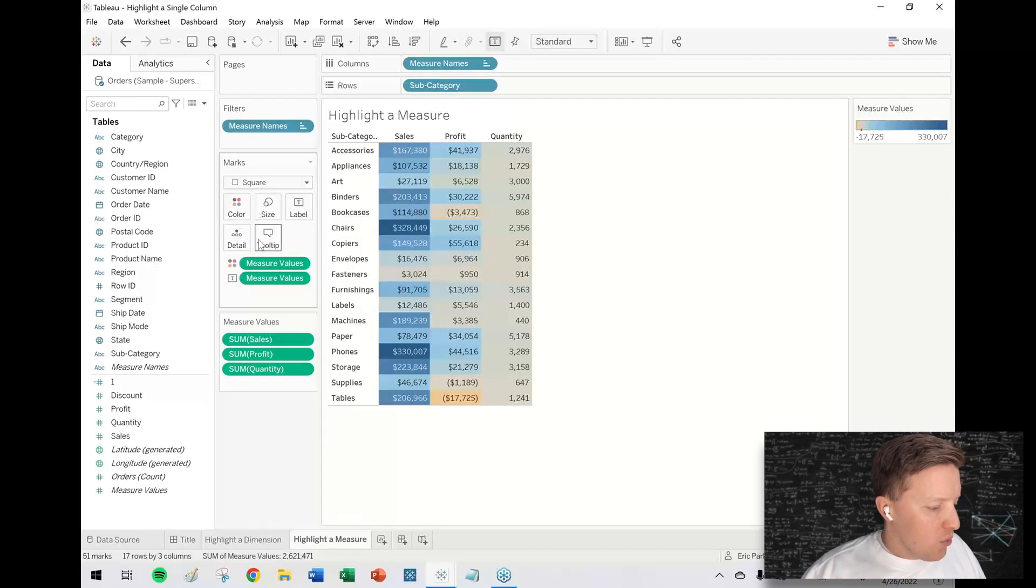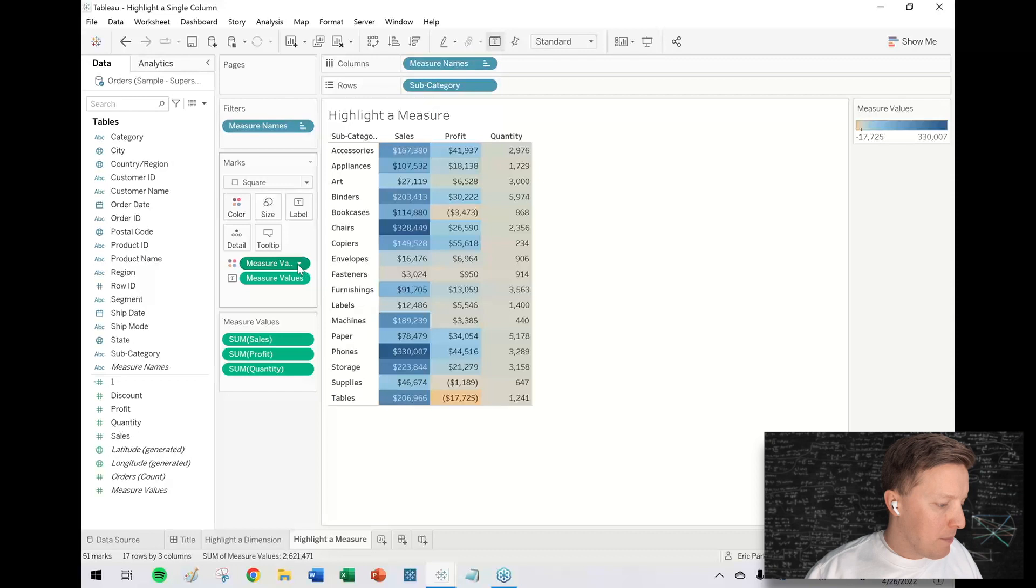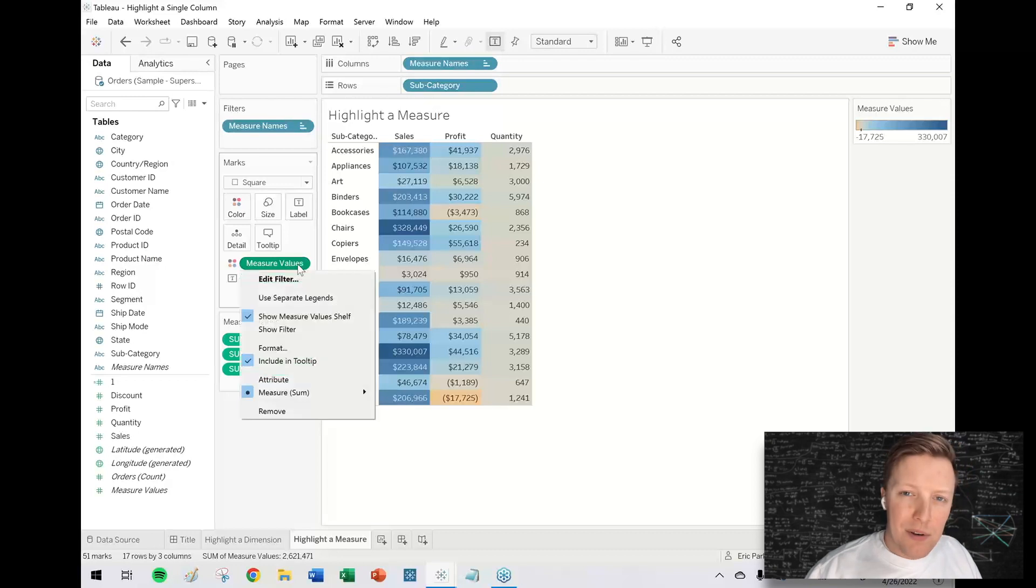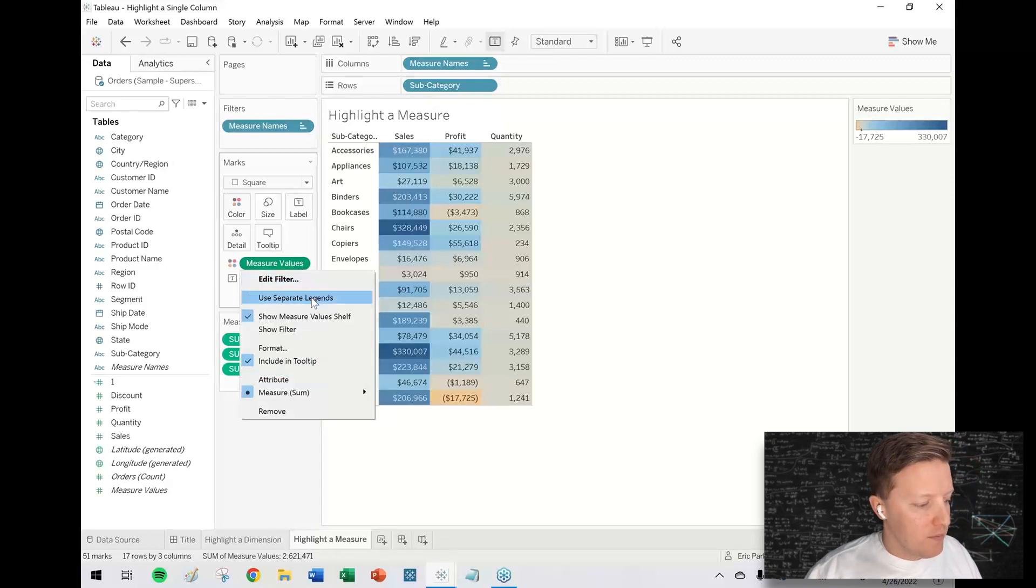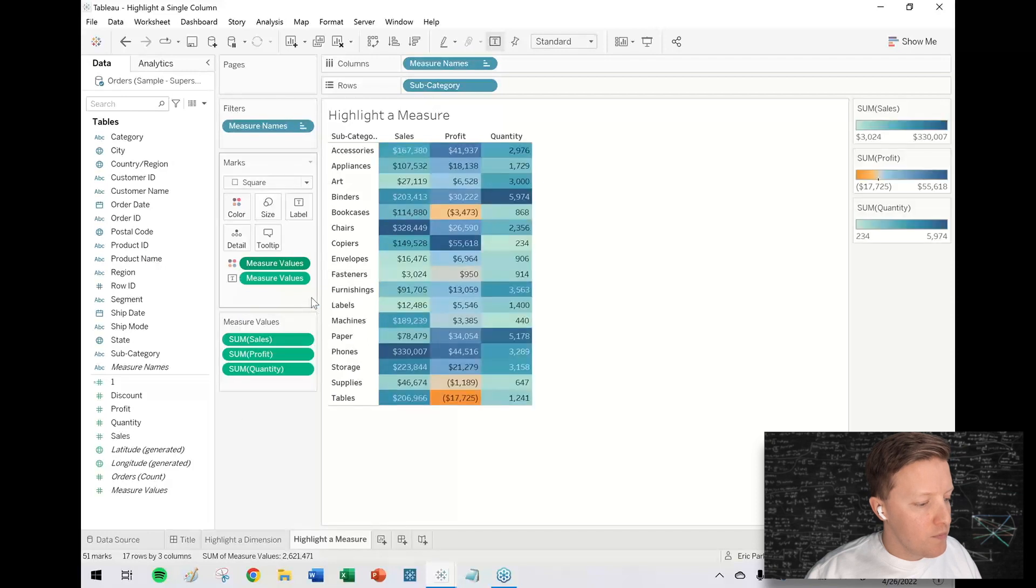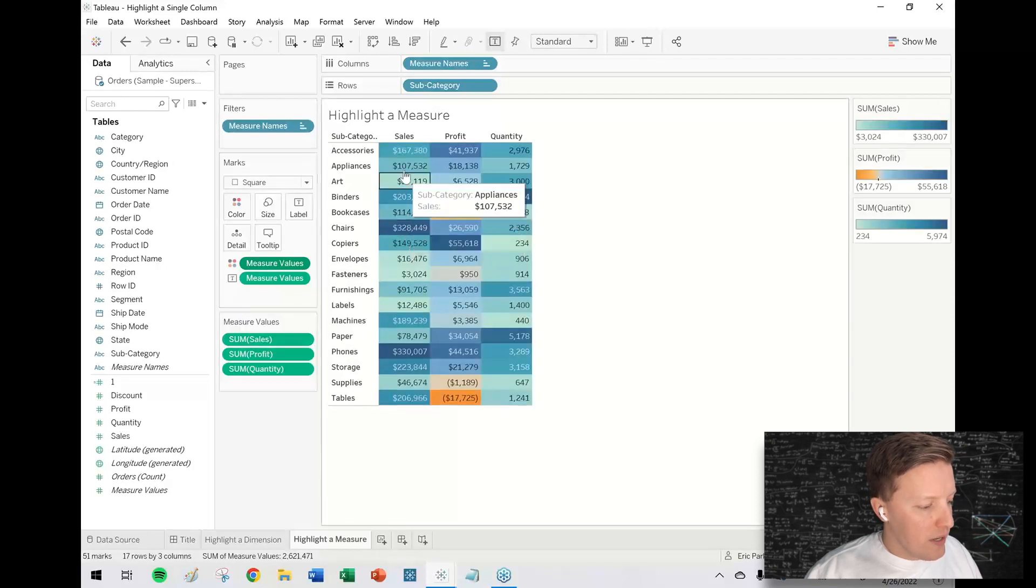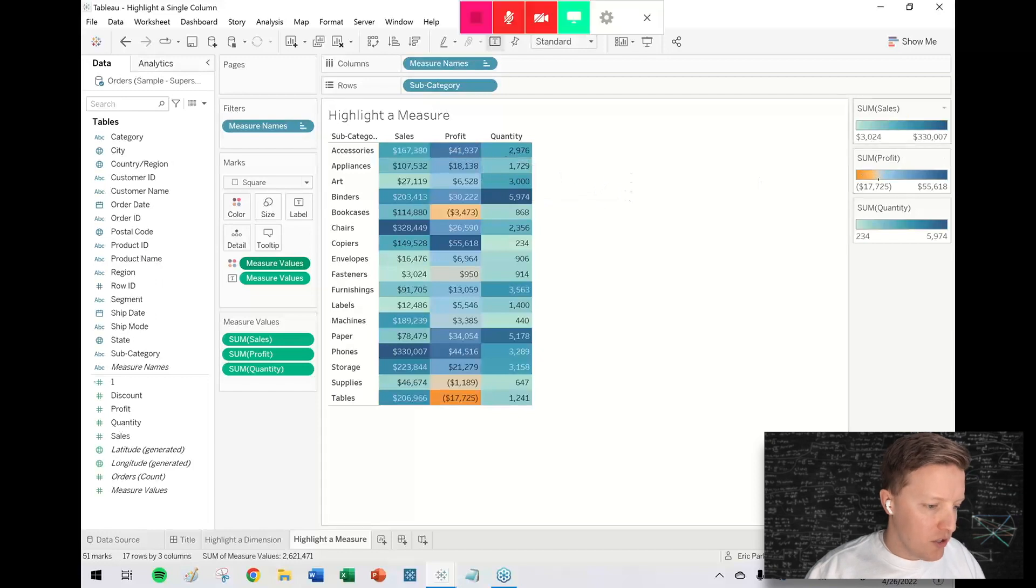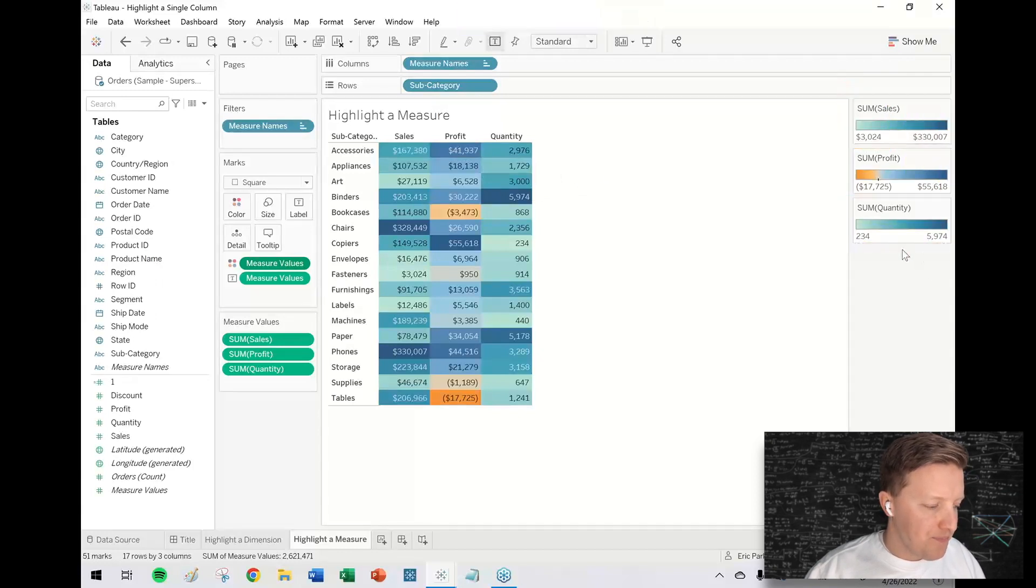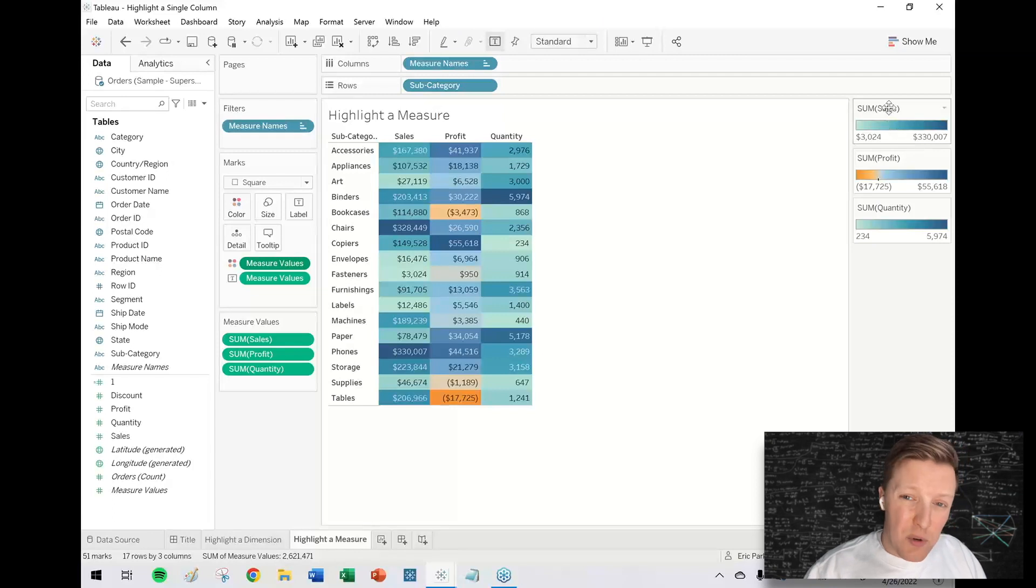I'm going to hit the drop-down on this measure values pill that's on color in the marks card and say use separate legends. Now sales, profit, and quantity all have their own unique color legends. You can see that over here on the right side of my screen.